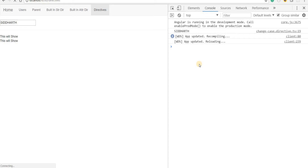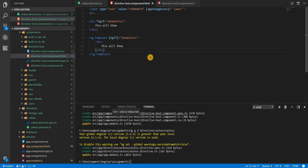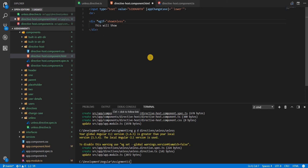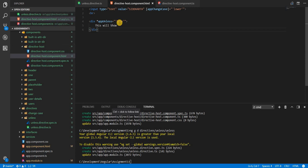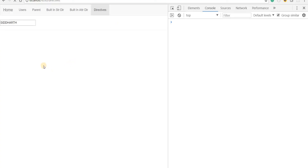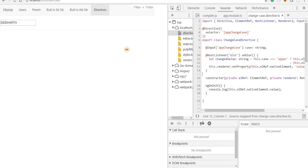Now let's test the directive. I'll remove the ng-template and ngIf from the template and replace it with '*appUnless' passing true. Since unless reverses the condition, the division should not be shown when true — and indeed it isn't. Changing it to false should show the division, but nothing appears, so there might be an issue.